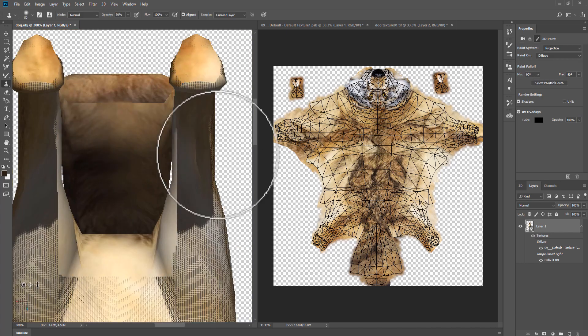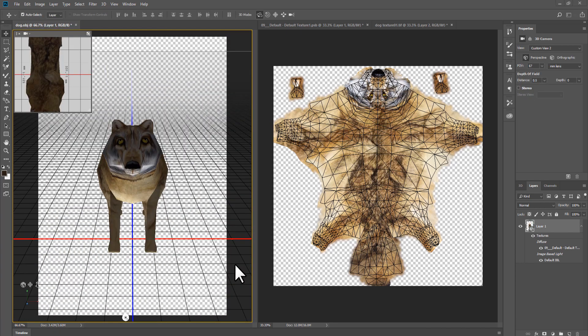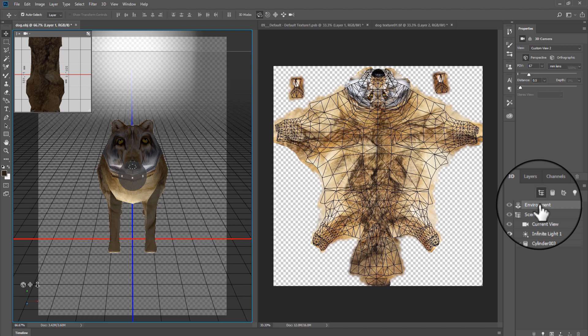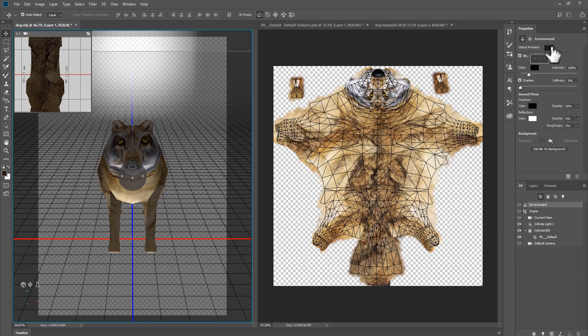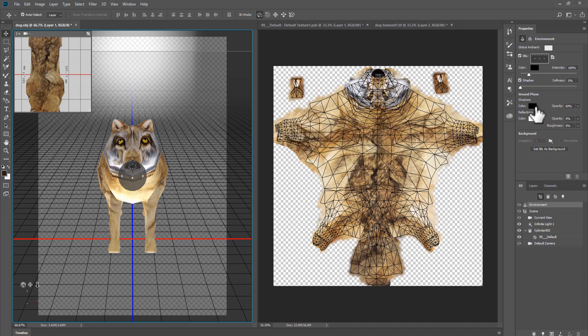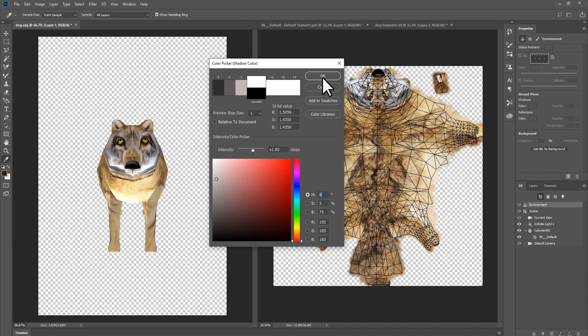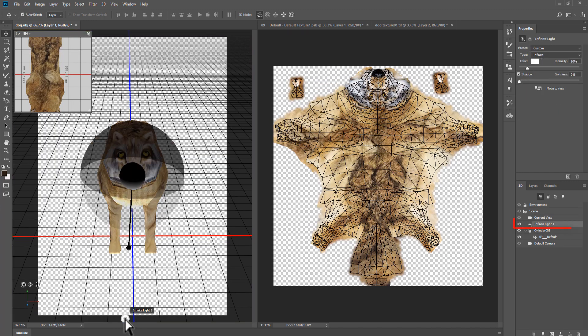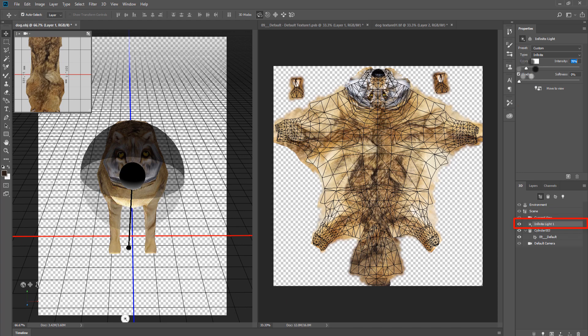If dark shadow bothers you, you can neutralize it by going to 3D options, environment settings and changing global ambient and shadow color. Under infinity light 1, you may also change light intensity.